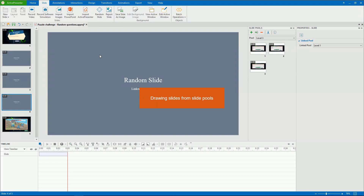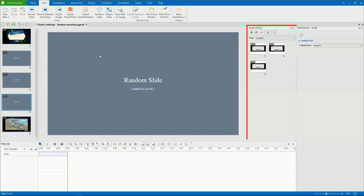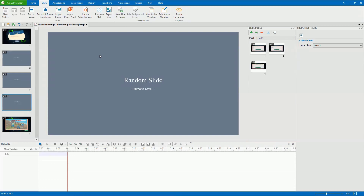Now let's learn how to draw slides from slide pools. To save time, I've created some pools here. Again, you can learn how to do that in the video Creating Question Pools. Slide pools contain slides, and to show them in the output, you need to use random slides.